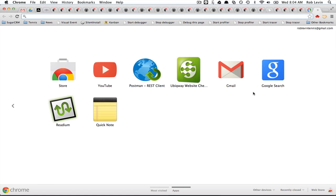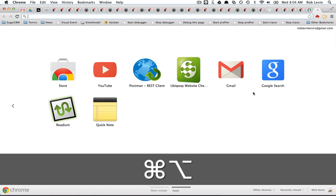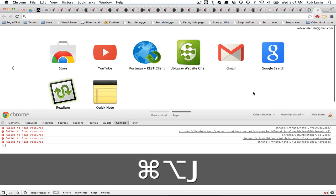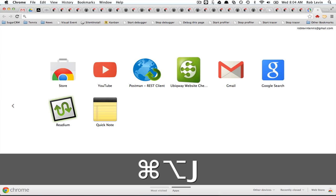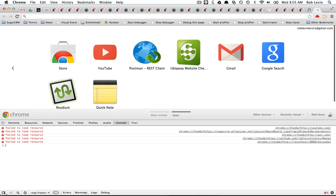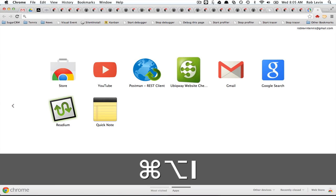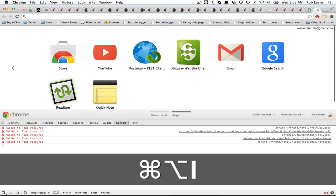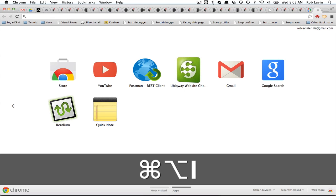The first thing is how do we open the console? Well, if we use Command Option J, that will open it directly into the console. If we just want to open up developer tools in general, you can also do Command Option I. This is on a Mac, so you'll have to look up for Windows.